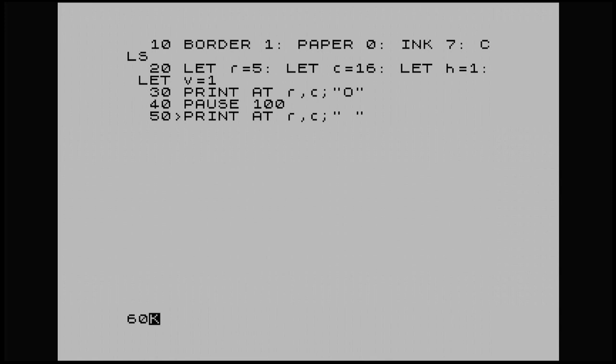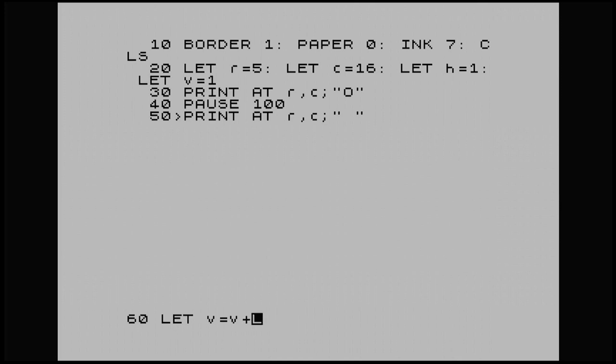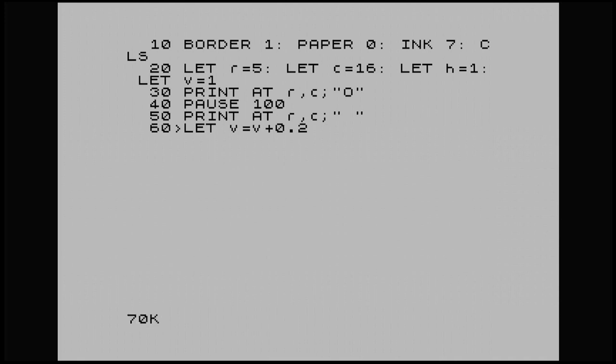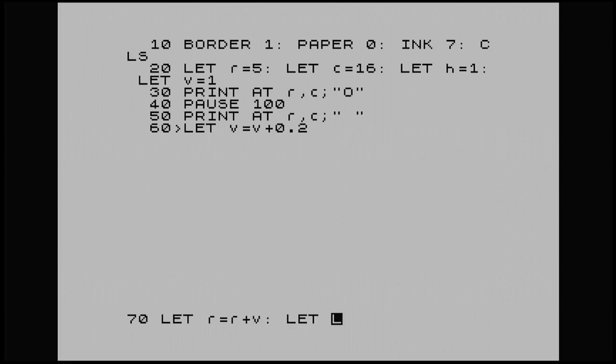Now V represents our vertical movement. So I'm going to put let V equal V and I'm going to put plus 0.2. 70. Let R equal R plus V. And then let C equal C plus H.